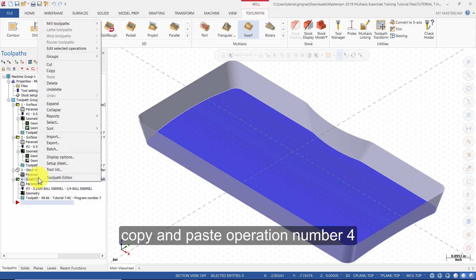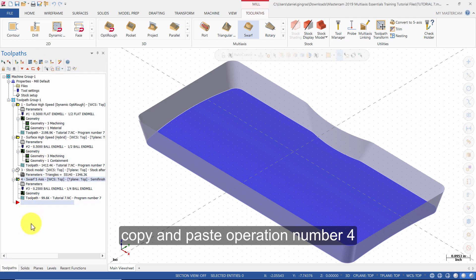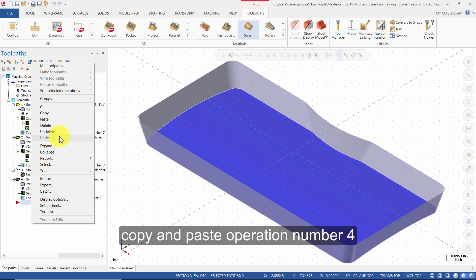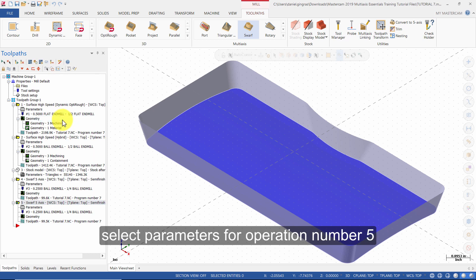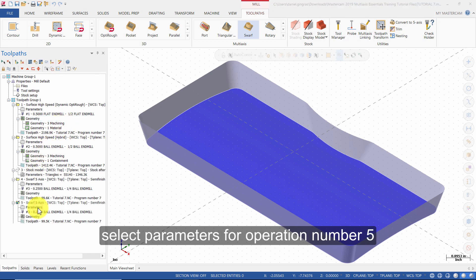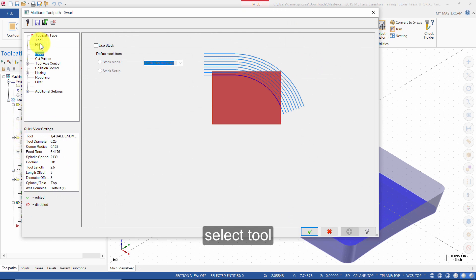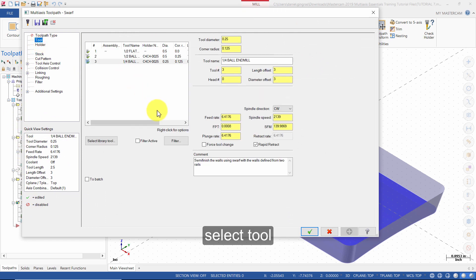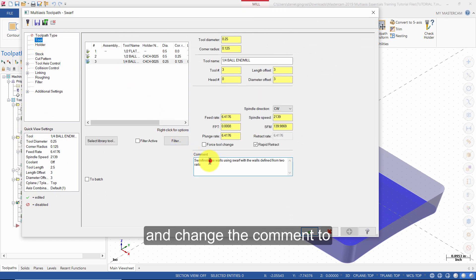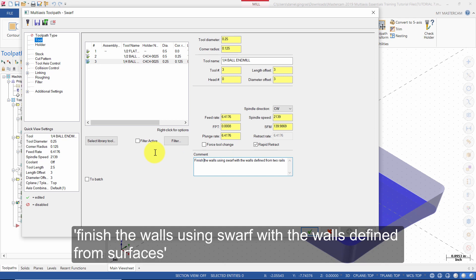Copy and paste operation number 4. Select Parameters for operation number 5 and select Tool. Change the comment to: Finish the walls using SWARF with the walls defined from surfaces.